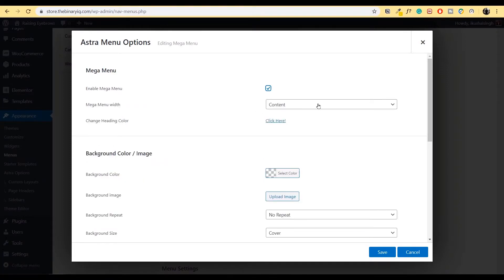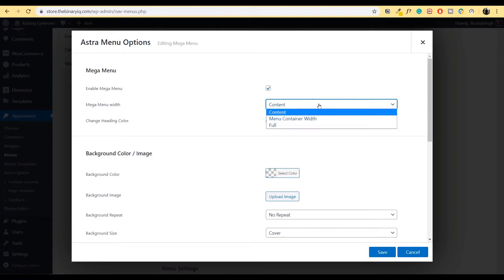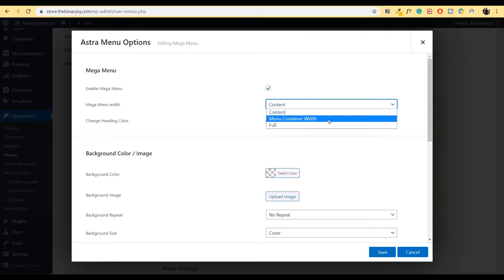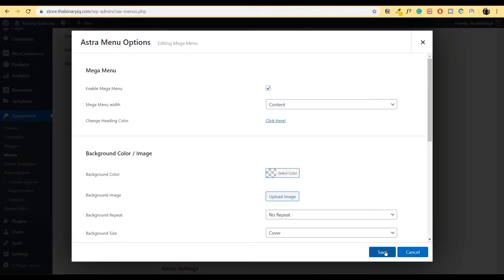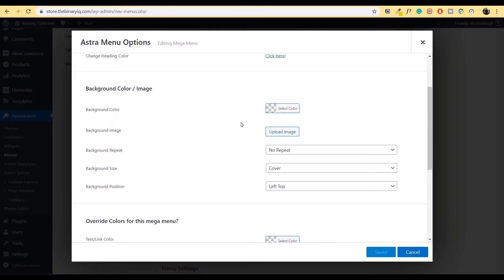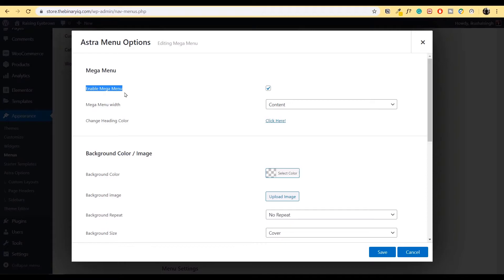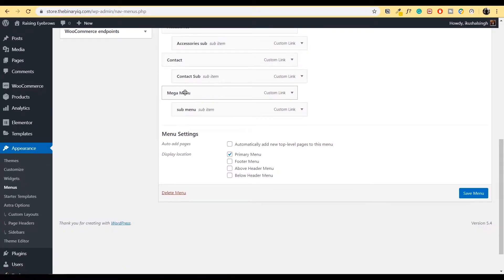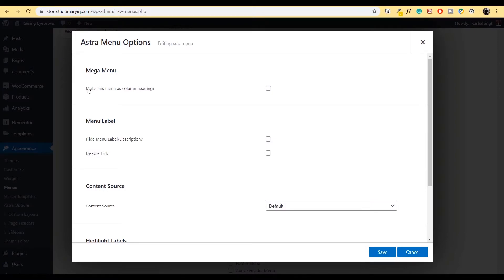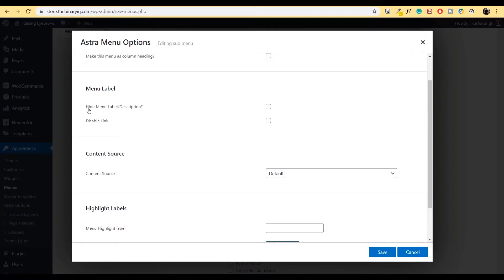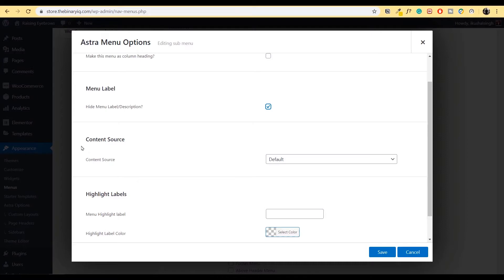Inside Mega Menu, some other options pop up. There are three options for the width of the mega menu: the width of the content, the width of the menu container itself, or the entire full width of the page. We'll let it be Content for now. We're not going to change any other settings of Astra because we are going to create something completely different out of Elementor. All the setting we needed was just to enable mega menu. Now inside this mega menu, what we have to do is go inside the sub menu item, click on Astra Menu Settings again.